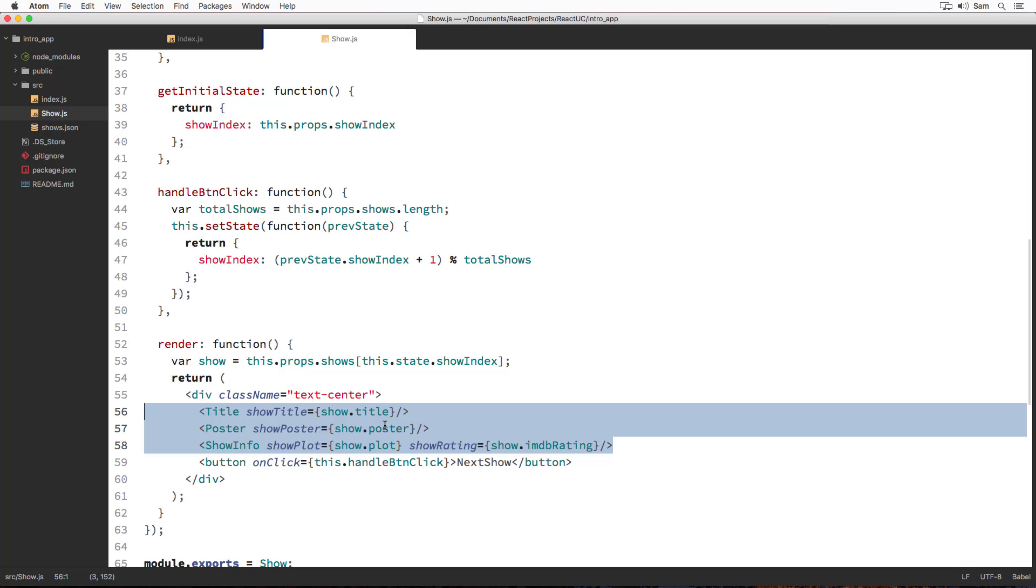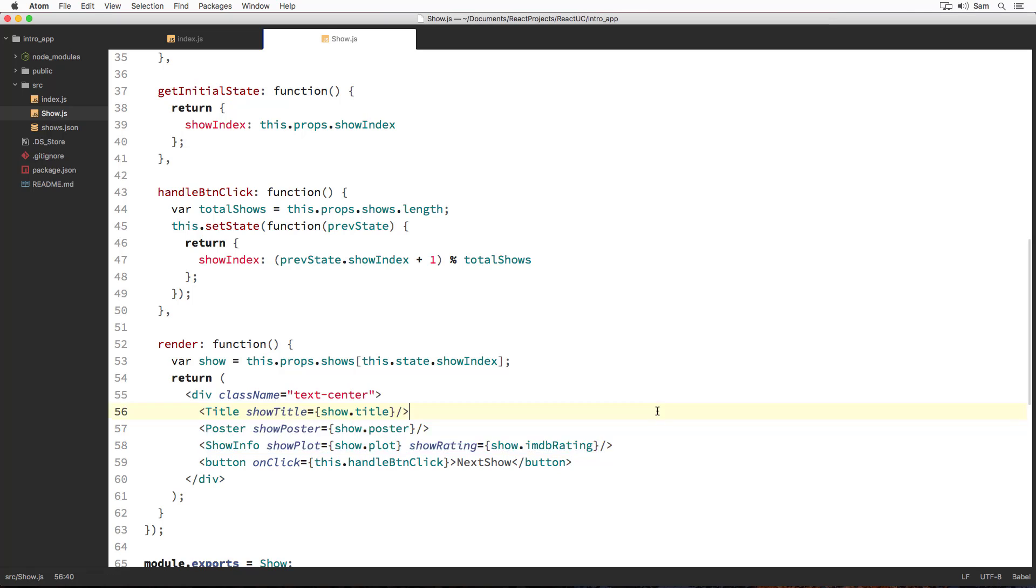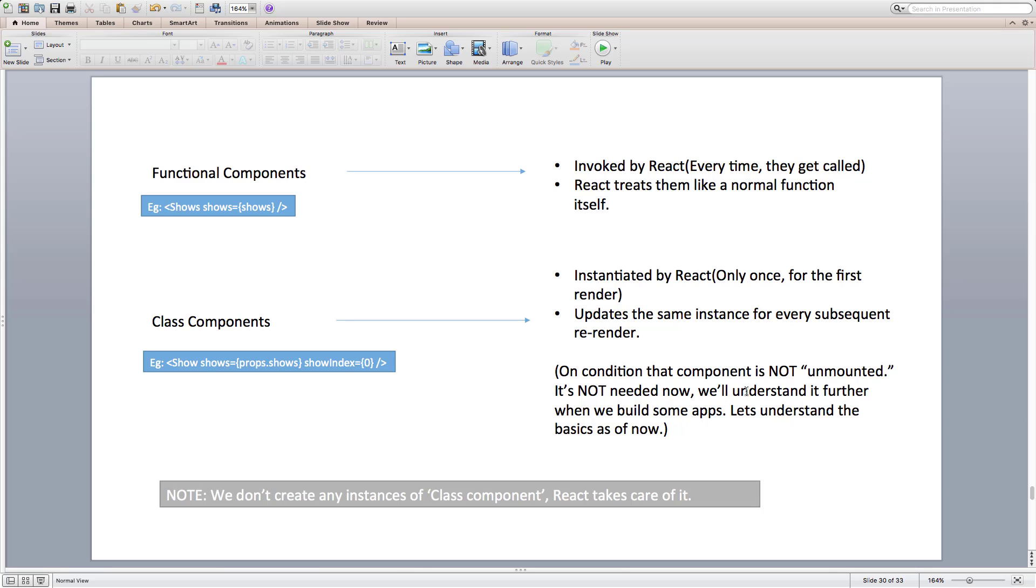To reiterate again, react creates a component instance only once for a class components type element. And that's on for the very first render. Then afterwards, it keeps on updating the same instance with new data. And renders whatever the react element that's been returned from the component's render method.